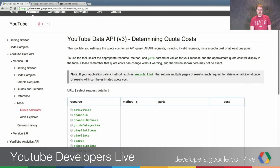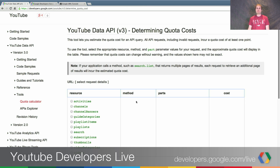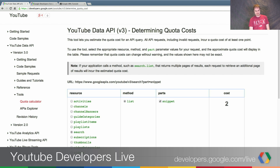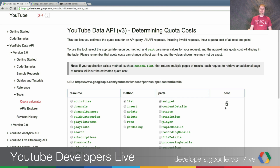This gives you insight as to how many quota units each of the different version 3 operations consume. As a basic rule of thumb, operations that are read-only — and especially searches — tend to take very few quota units. Operations that involve writing, uploading, or deleting things tend to take more quota units. If I go over here and say I'd like to do a search, the only thing you can do with search is a list, and if you want to get the snippet back, that's going to cost you two quota units — so you could do 25 million of those a day, basically. There is a column for parts because we do charge a little bit more for additional parts that you request. For example, if you're doing a videos list and you want both the snippet and the content details, that bumps it from three quota units to five quota units, because we have to retrieve a little bit more information on the back end.